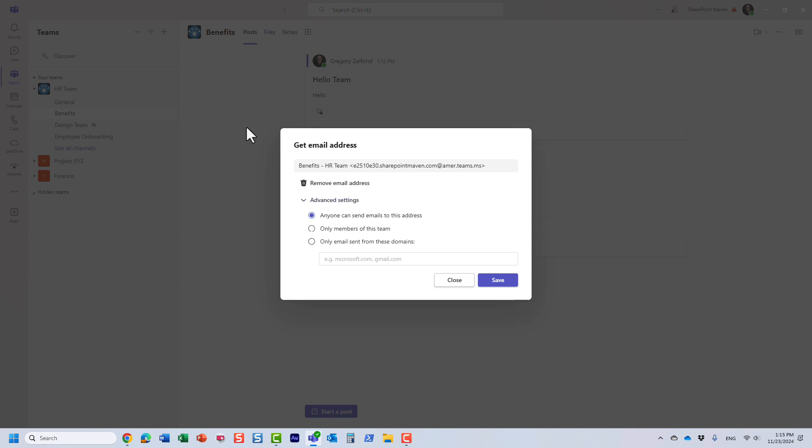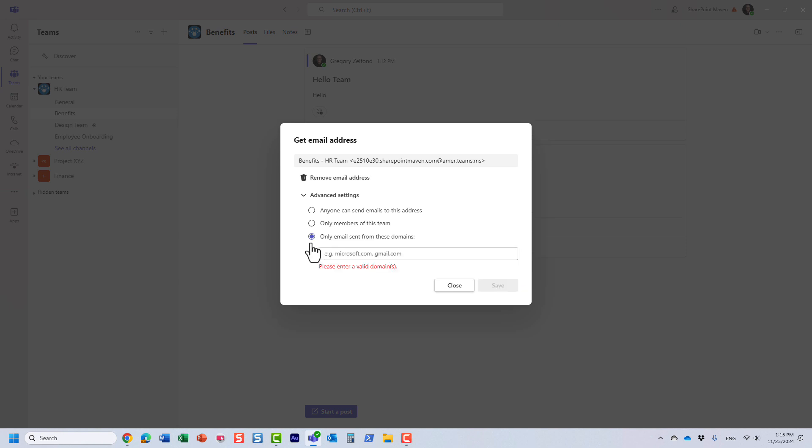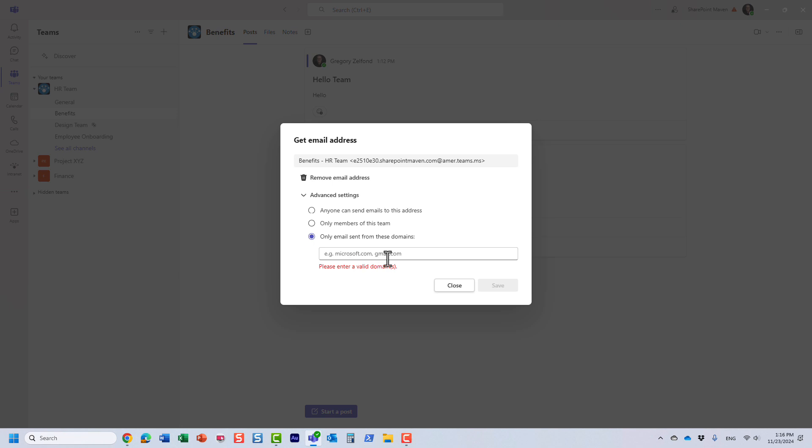However, there's also a bit safer option. For example, I want everyone, but there are maybe specific domains. For example, let's say you're doing business with a particular company and you would specify their domain, like microsoft.com or whoever the vendor is. You would specify their domains and you have to separate it with commas. This is a bit safer option if you want to avoid spam.